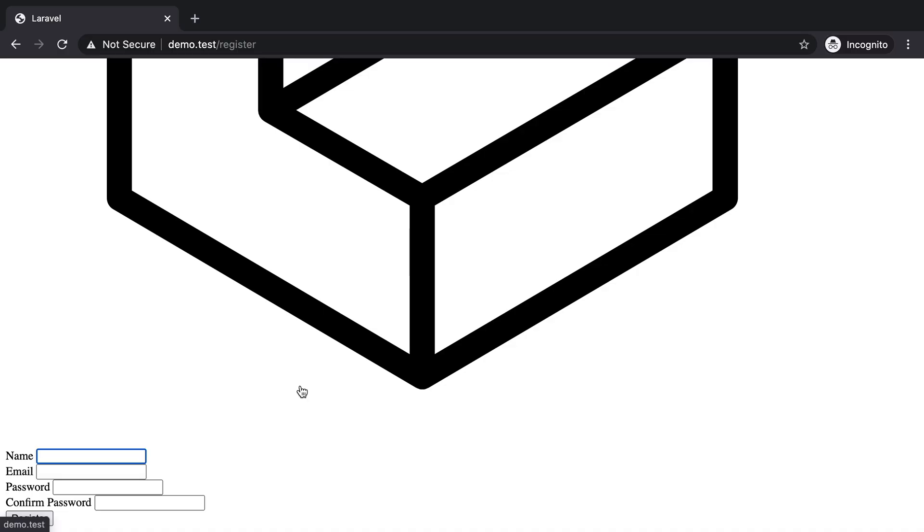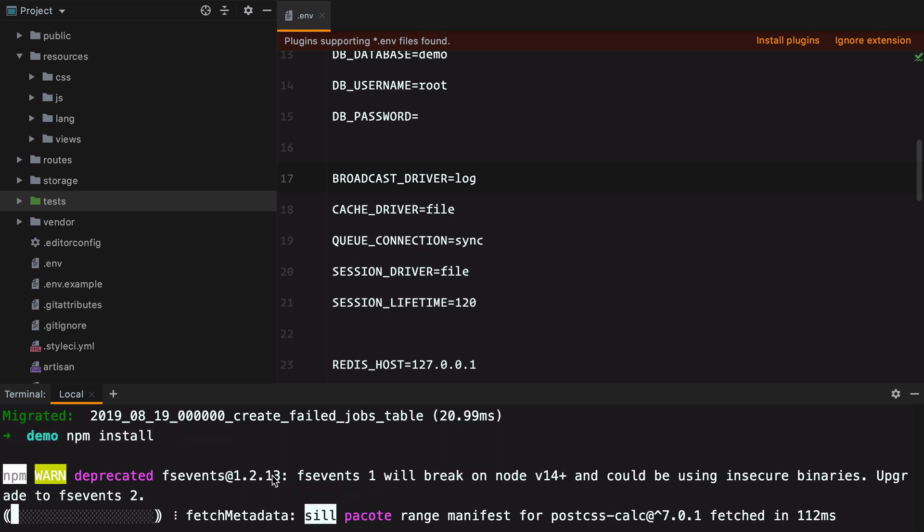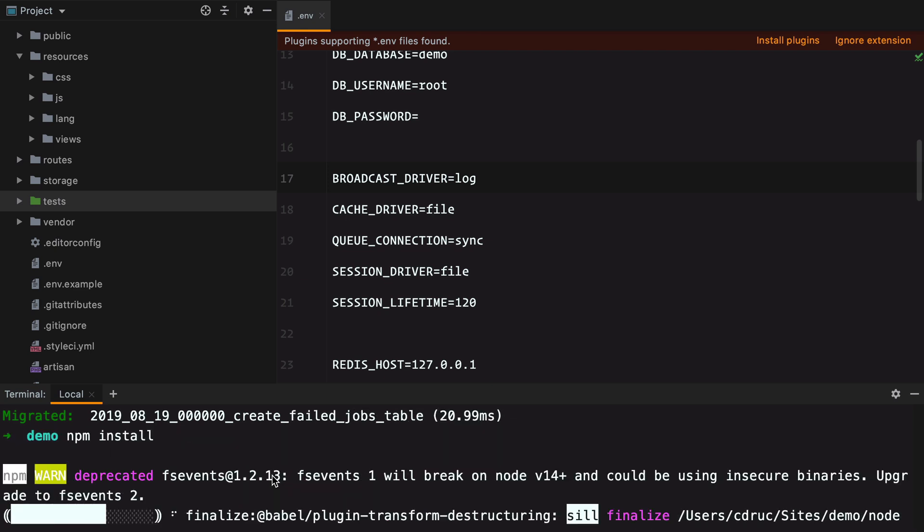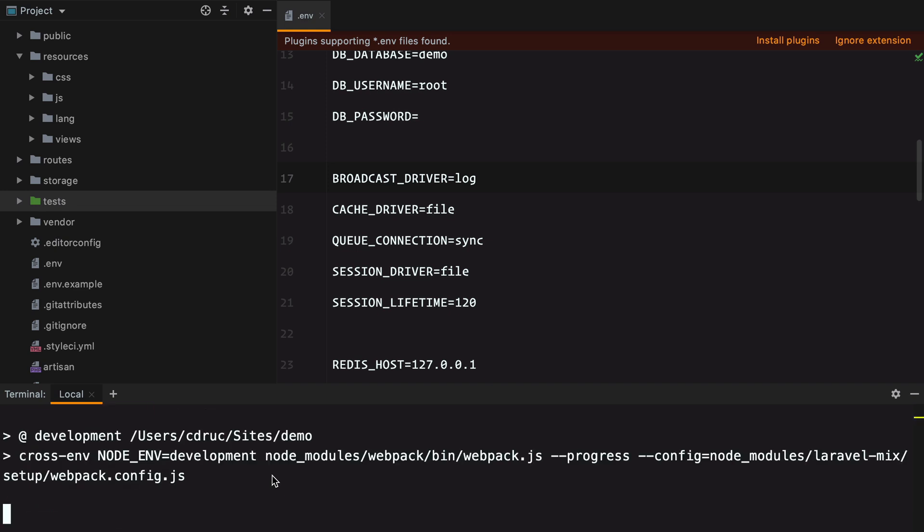And it looks really weird. That's because I haven't run npm install and npm run dev to compile the assets. So I'm going to do just that. npm install.